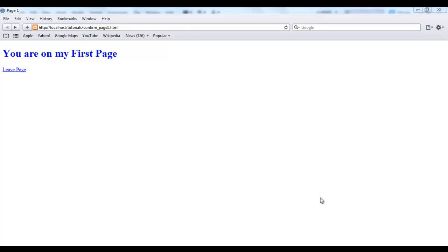Hi everyone, this is Fikayo of Fikitouts.com and in this tutorial I'm going to be showing you how to use the JavaScript confirm dialog box.